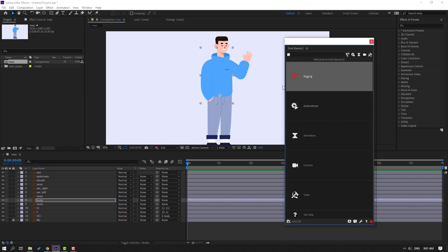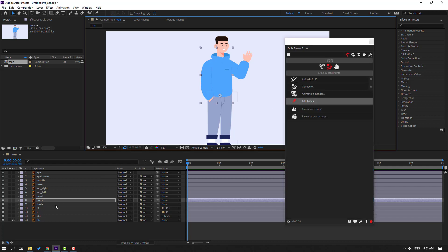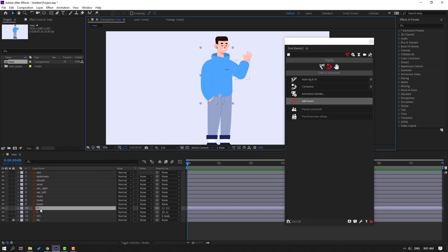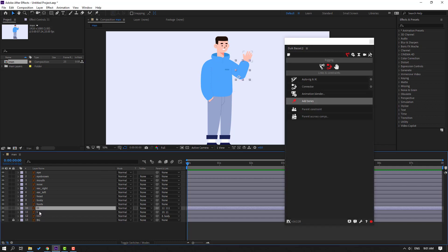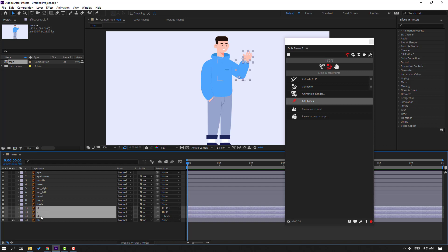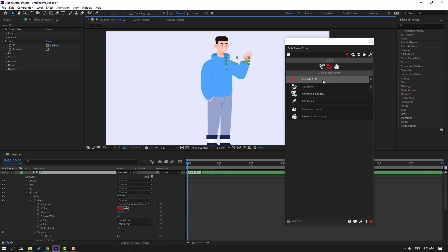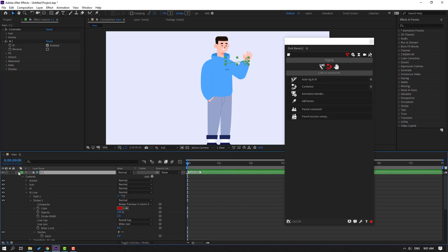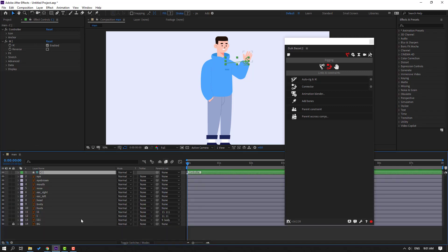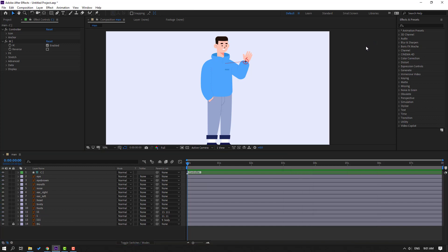Go to Window, open Duik Bassel 2, and click Rigging. Then select the hand layers - layer 1, 11, and 111 - and click Auto-rig. Press I key, go to click Auto-rig, press I key again. Then click this icon to close settings and close the Duik Bassel window. Let's select this controller.